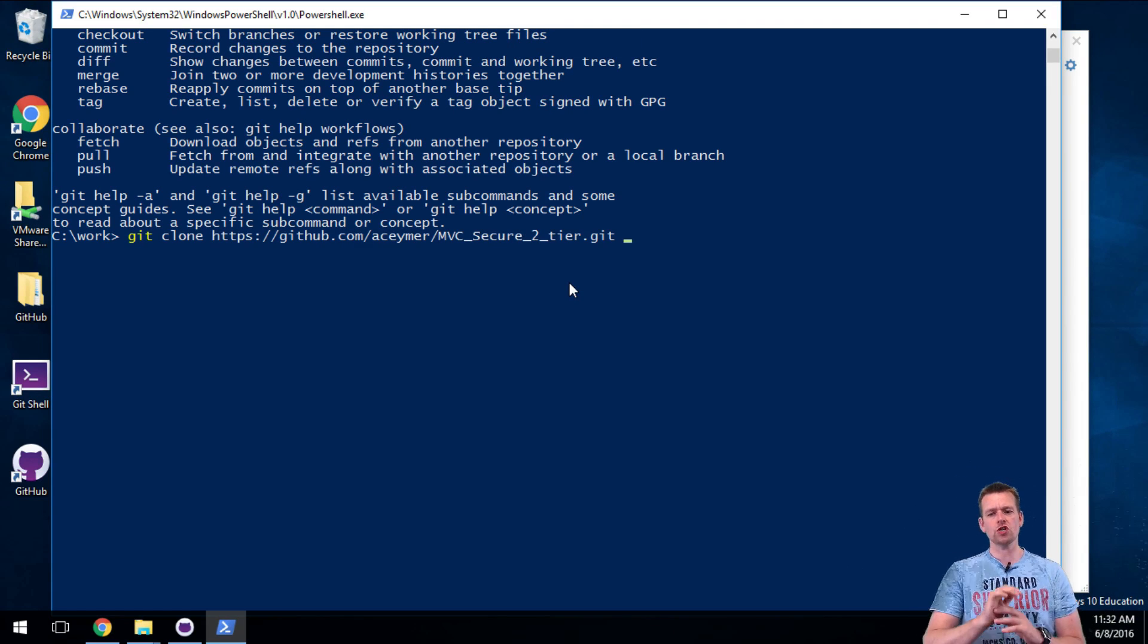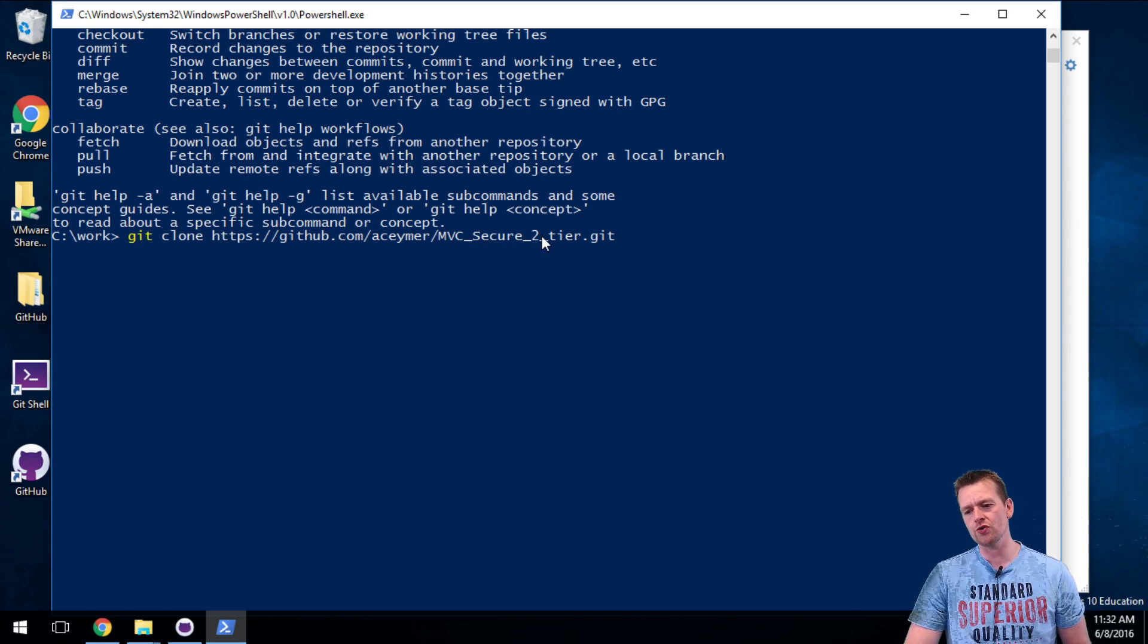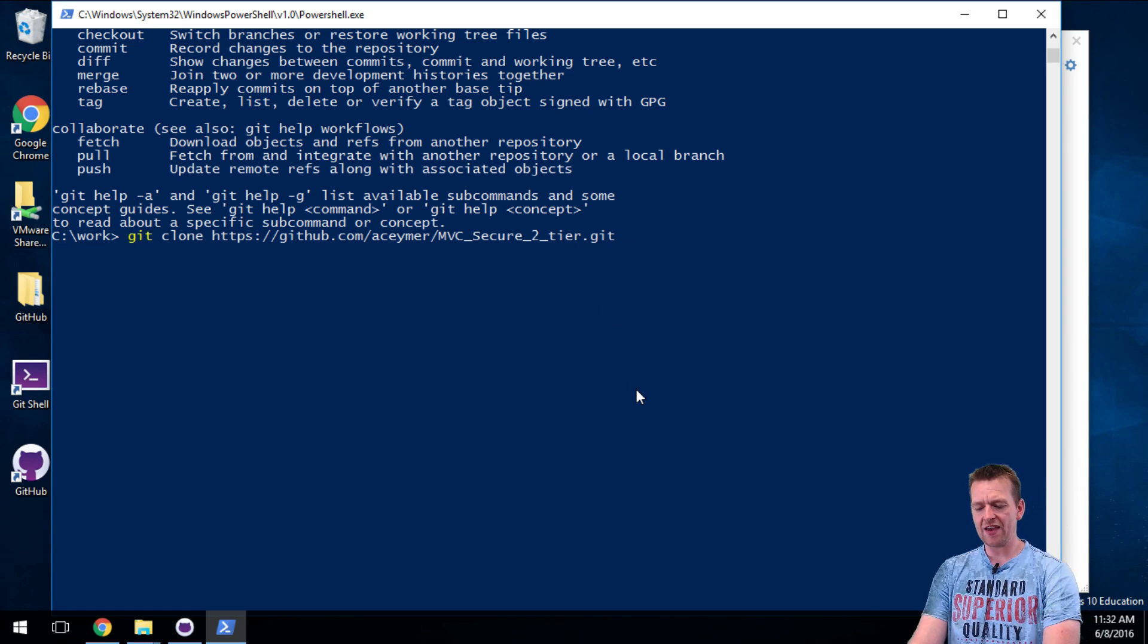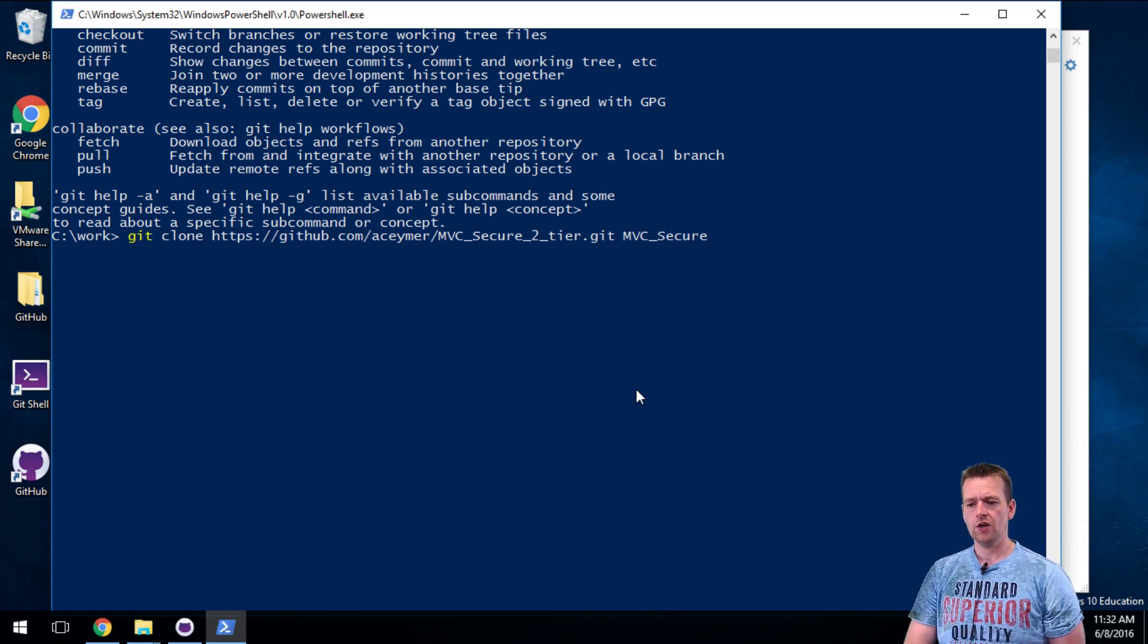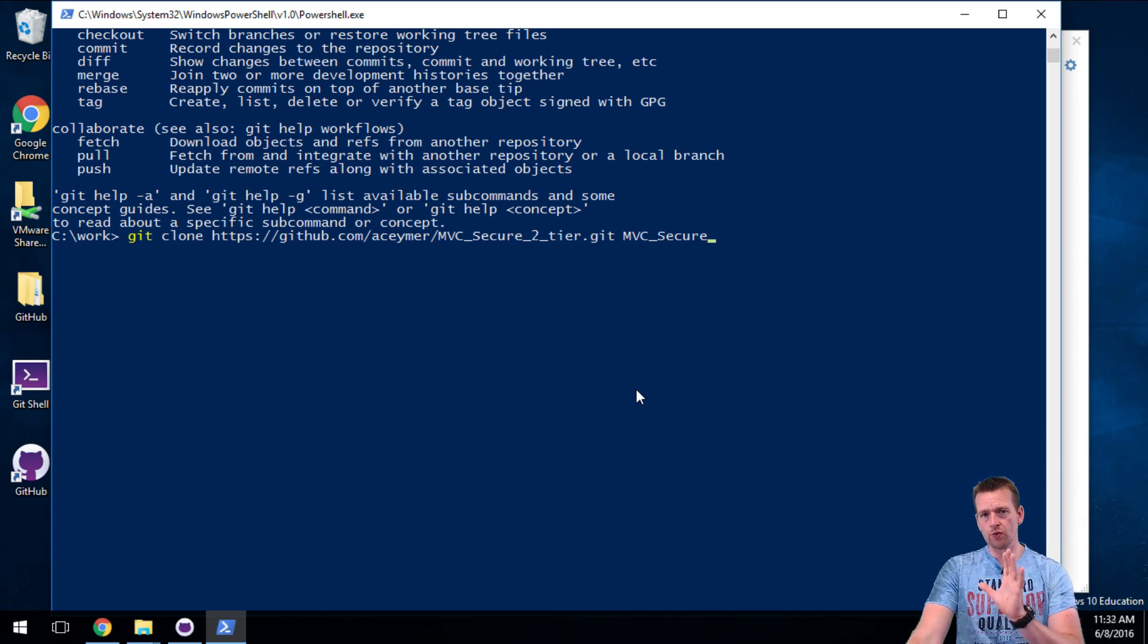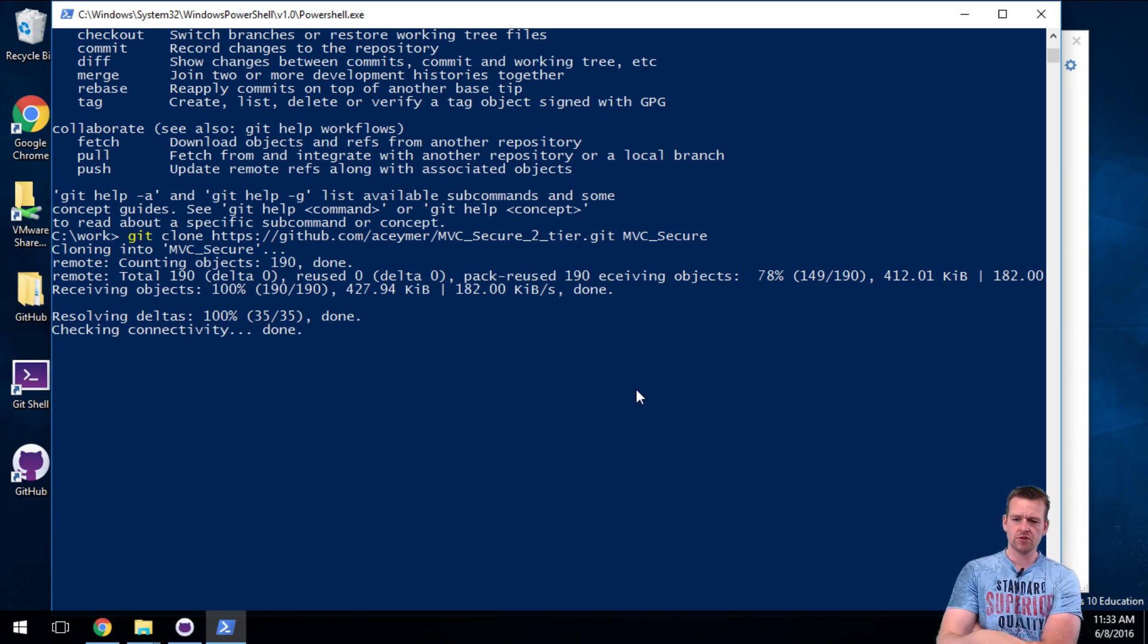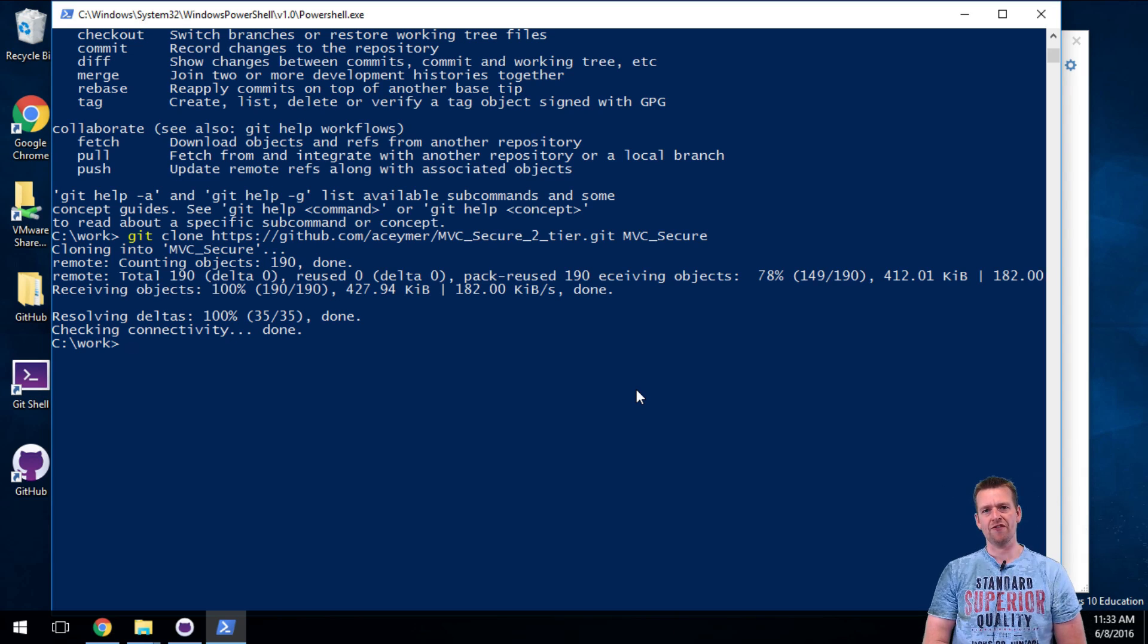Now I can choose to just press enter now and then it would actually create a directory automatically called mvc underscore secure underscore two underscore tier. But I don't want that. I want the directory to be called just mvc underscore secure. So by putting in a name in the end here it'll actually generate a folder for me and I'll show what gets put into this. I'll press enter and it says cloning into the folder and this pops up starting to download the file when it's done it'll actually end up in the same directory that I was in before.